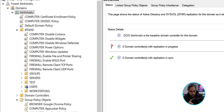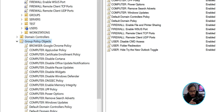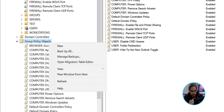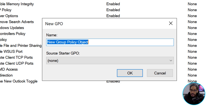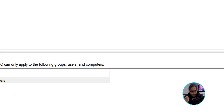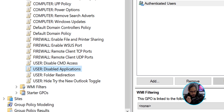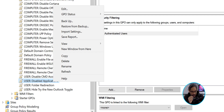As always, I like to start within the Group Policy Objects folder. I'm going to right-click on it, click on New, and give our new GPO a name. Click OK. Let's locate our new GPO, right-click on it, and select Edit.